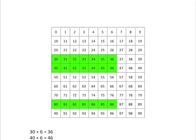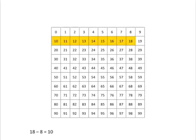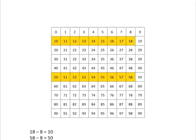We get a similar pattern if we want to do subtraction. For example, if we start off at 18 and subtract off 8, we will end up at 10. And if we start at 58 and subtract off 8, that means taking 8 steps back, we will end up at 50.